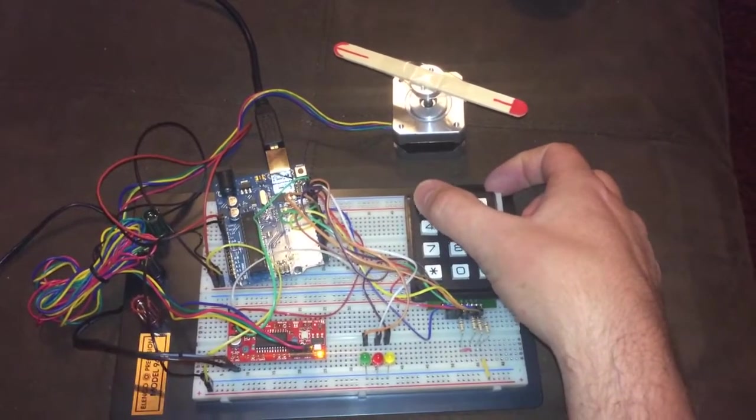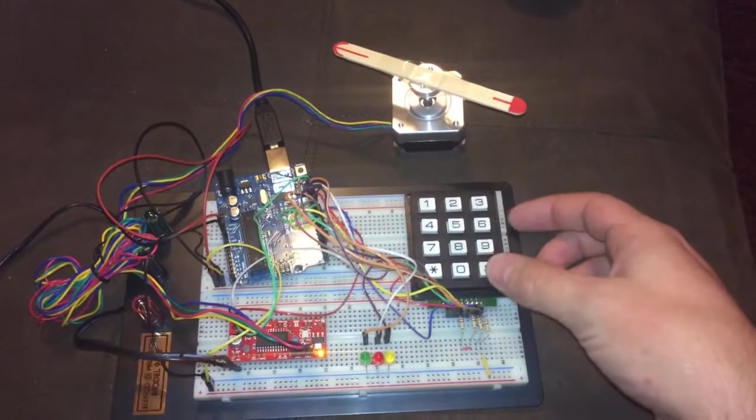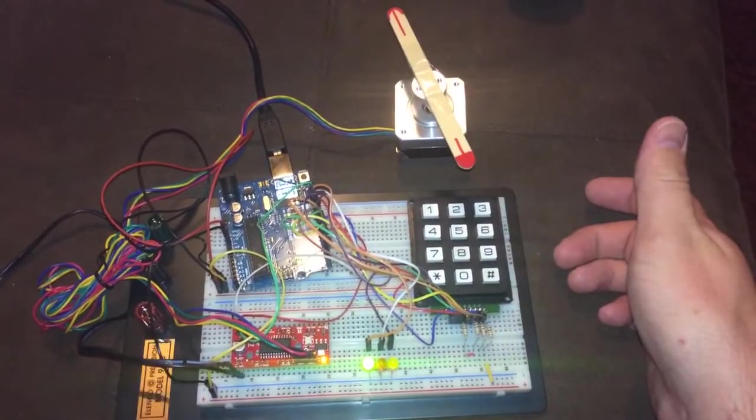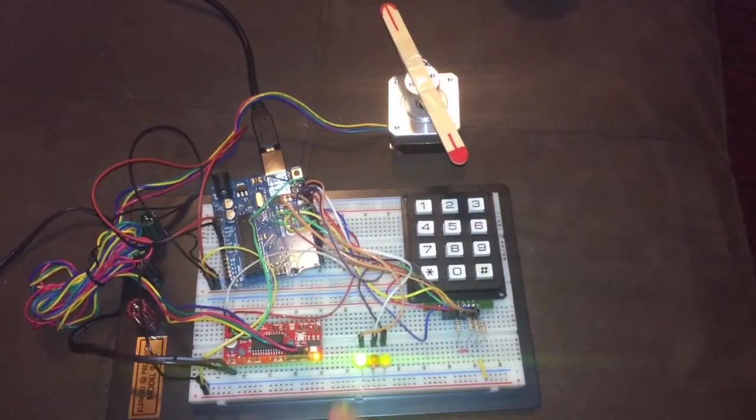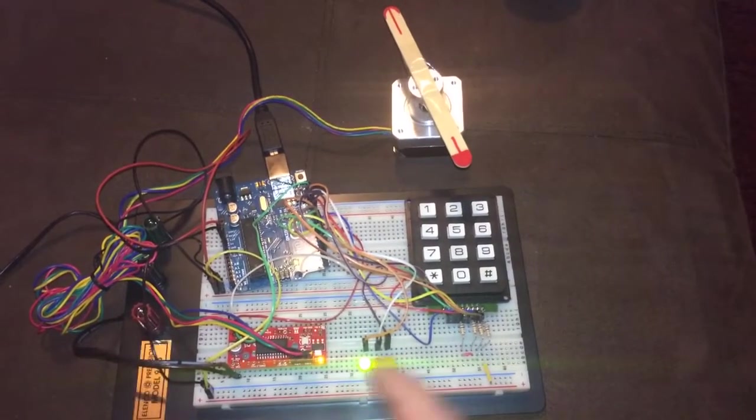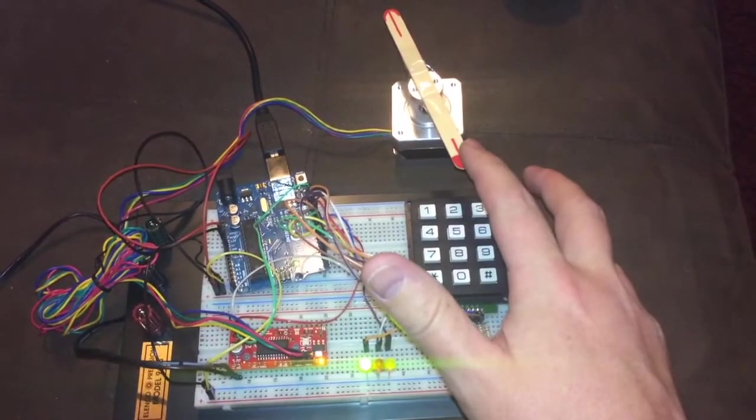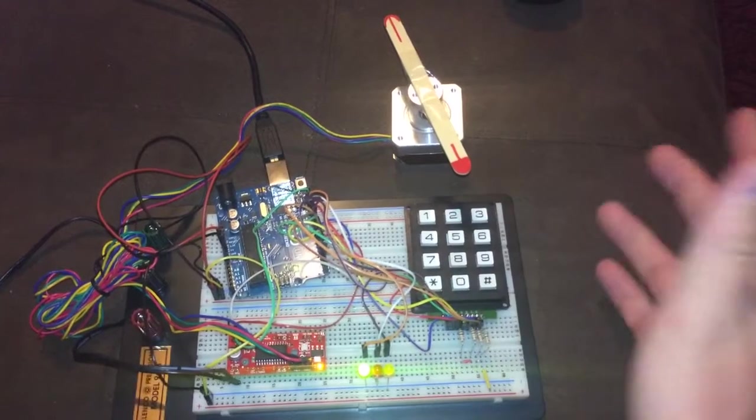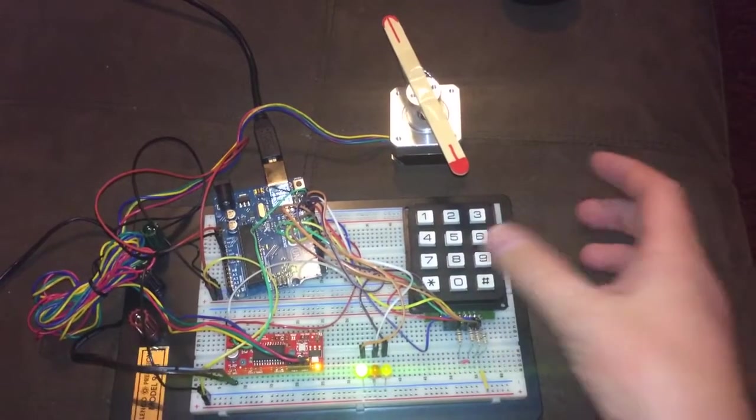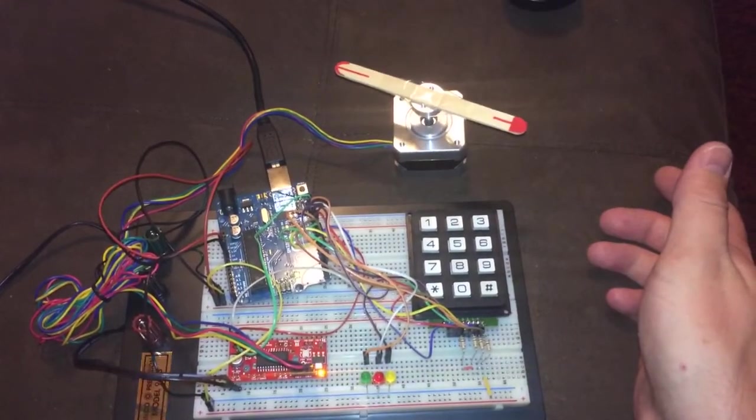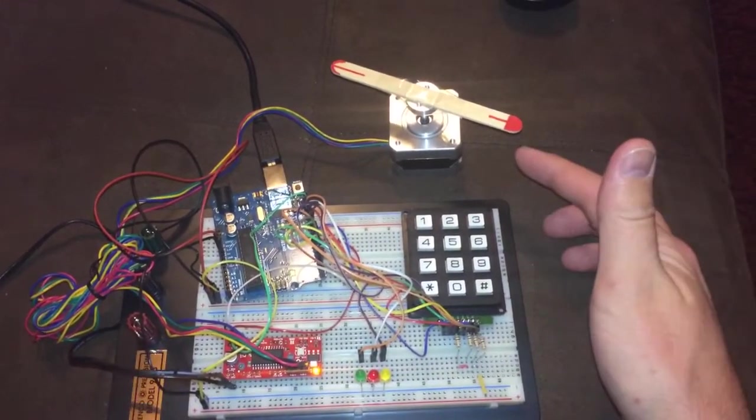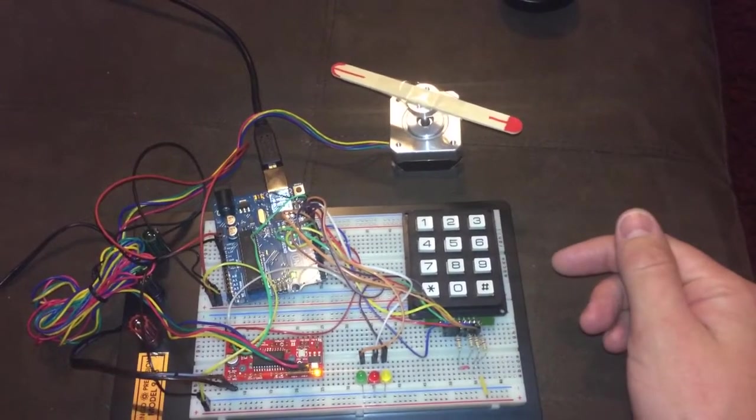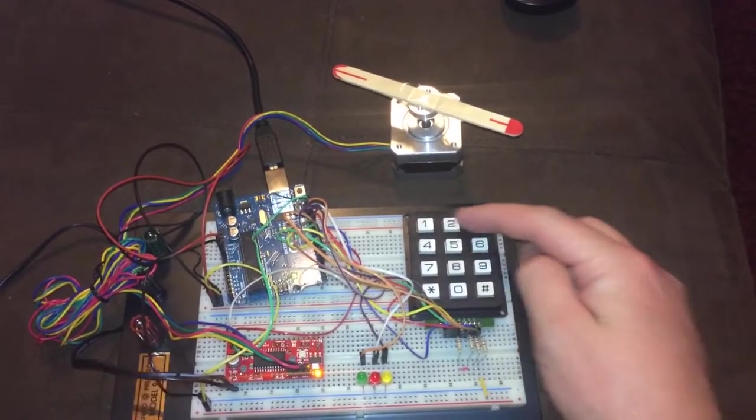So we go 111, ENTER. Green light comes on, stays on. Stepper is in position one. Clear, goes home, green light turns off.